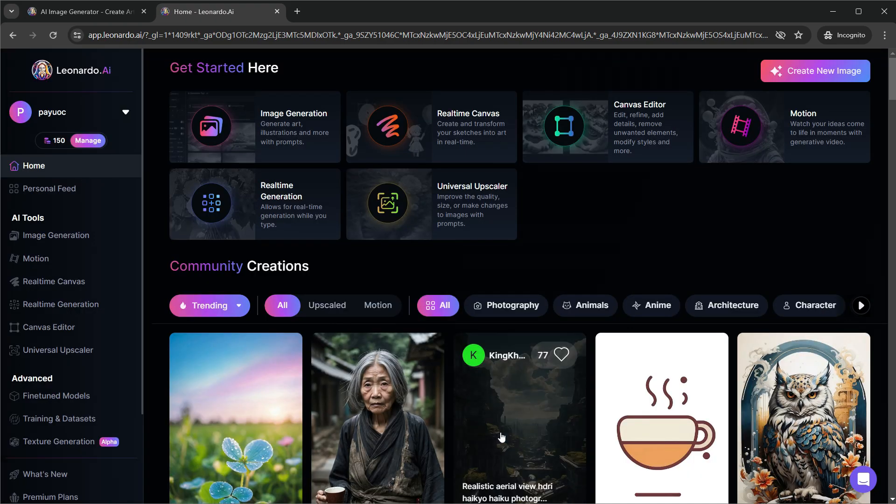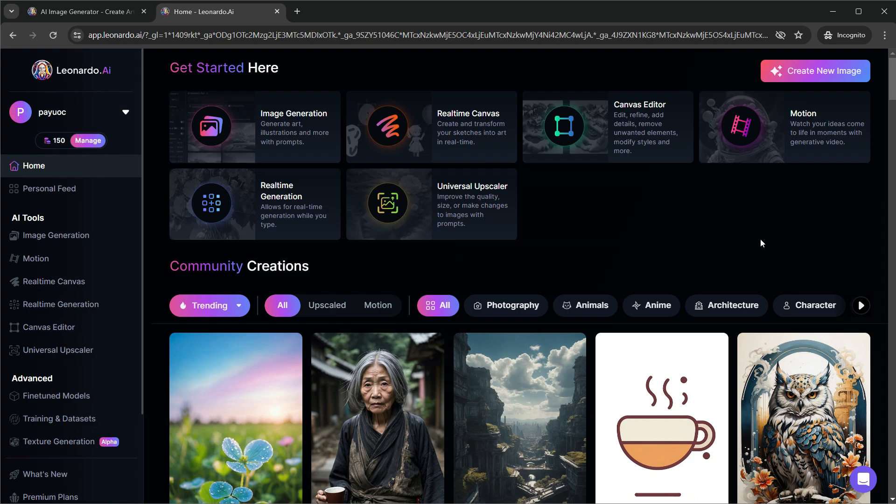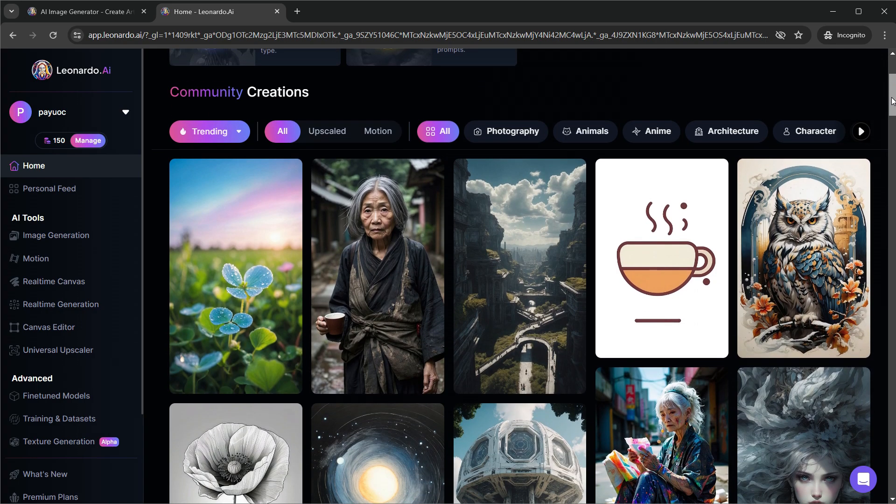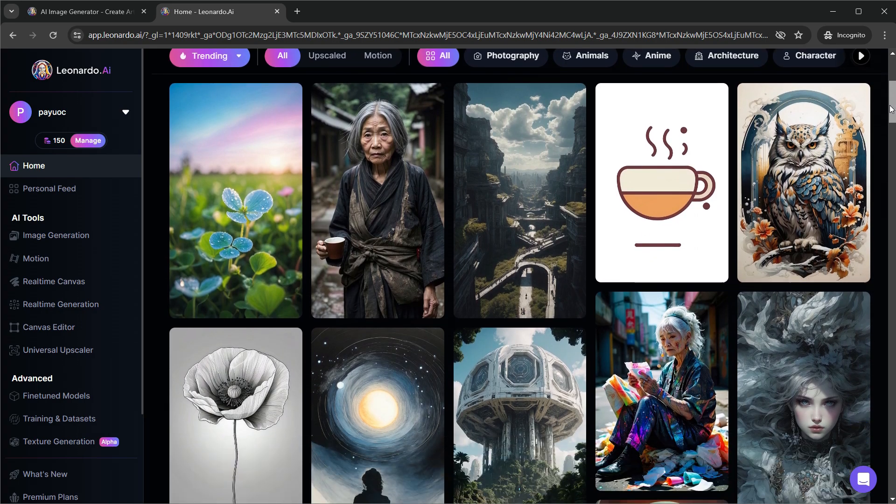Inside the Leonardo dashboard, you can see all the generations from other users. Actually, you have an option in Leonardo to decide whether you want to have your image generations to show in public feed. But that's something not available for free users. As you keep scrolling down, you will find some really good ones.